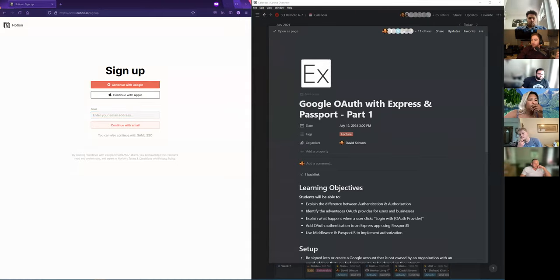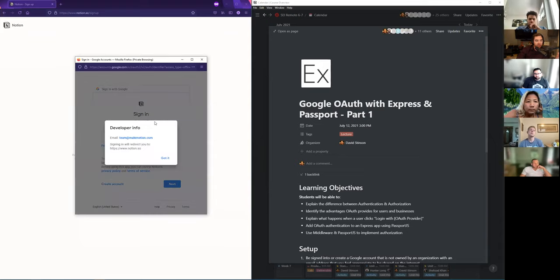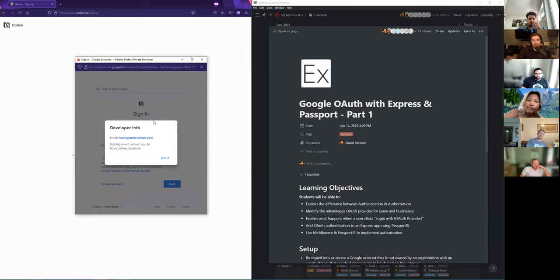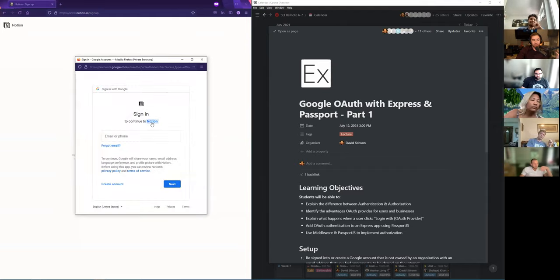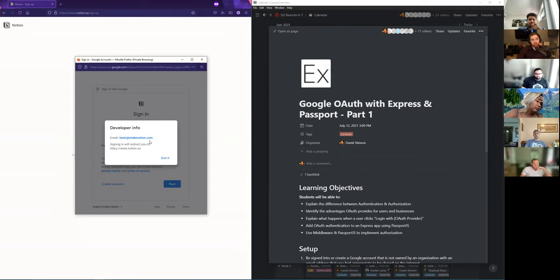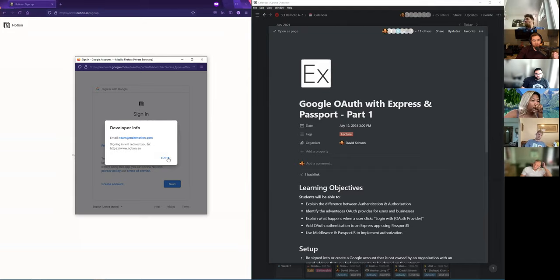So we will be implementing OAuth in our applications. Whenever it says something you feel appropriate to be shared on the internet — whenever you click 'Continue to Notion,' the email shows up there. That is how someone is going to see this email address — if they go through that same process. The likelihood of anyone clicking on the name of your app to pull up the developer info is essentially nothing. But your email will be listed there, so if you don't feel comfortable, make sure you are using a different email address.